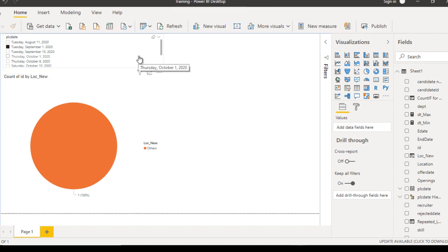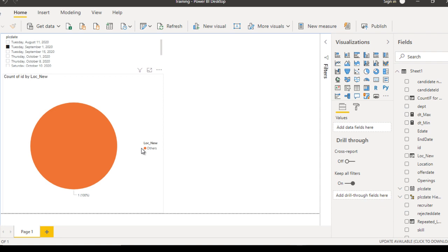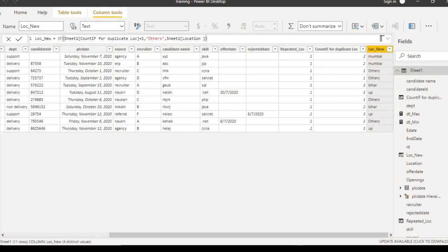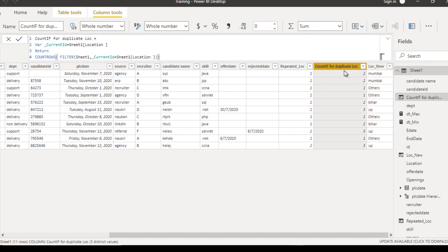However, as of now it will not work, because what we created — the 'count if for duplicate location' — is a static value. It will not check for any particular date value. So next we want to add a filter for the date value, and that will be shown in the next video. Thank you so much for watching. If you like this video please subscribe to our channel, and don't forget to press the bell icon for notifications on newly uploaded videos. Thank you so much — see you in the next video.